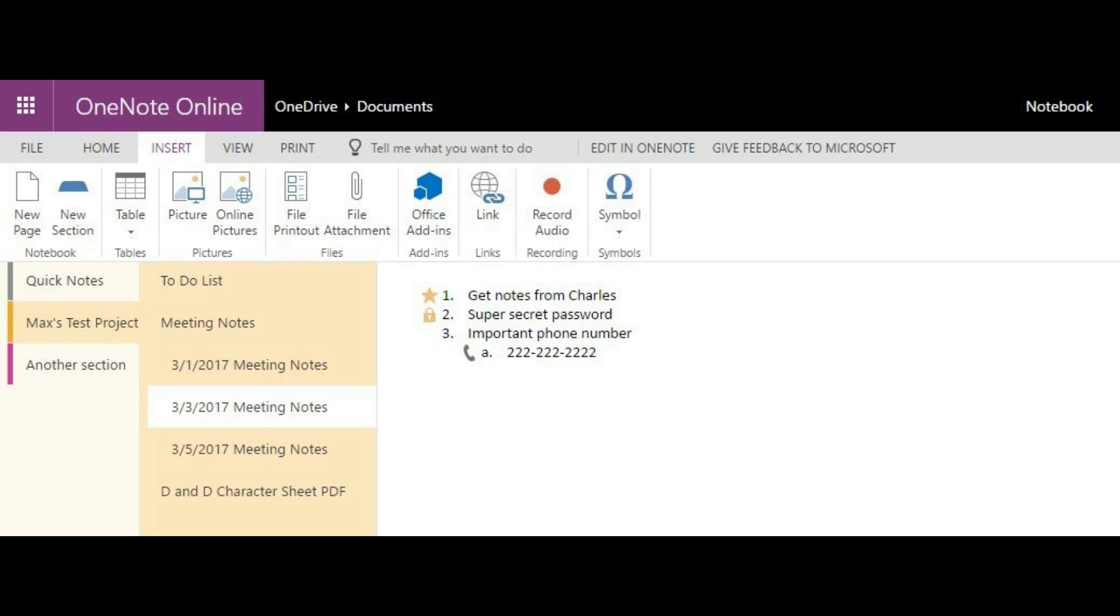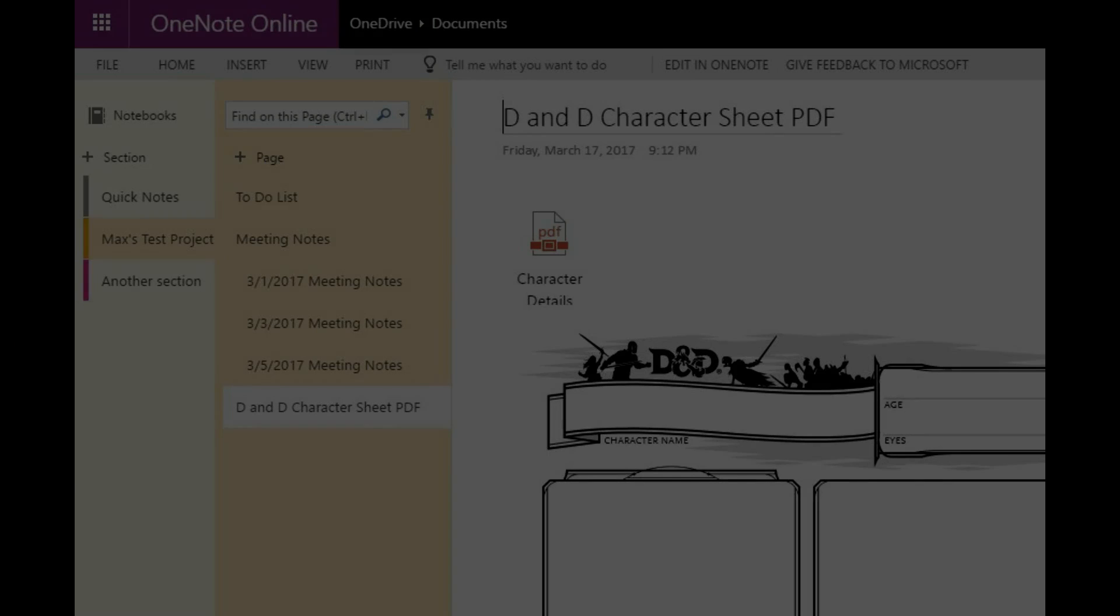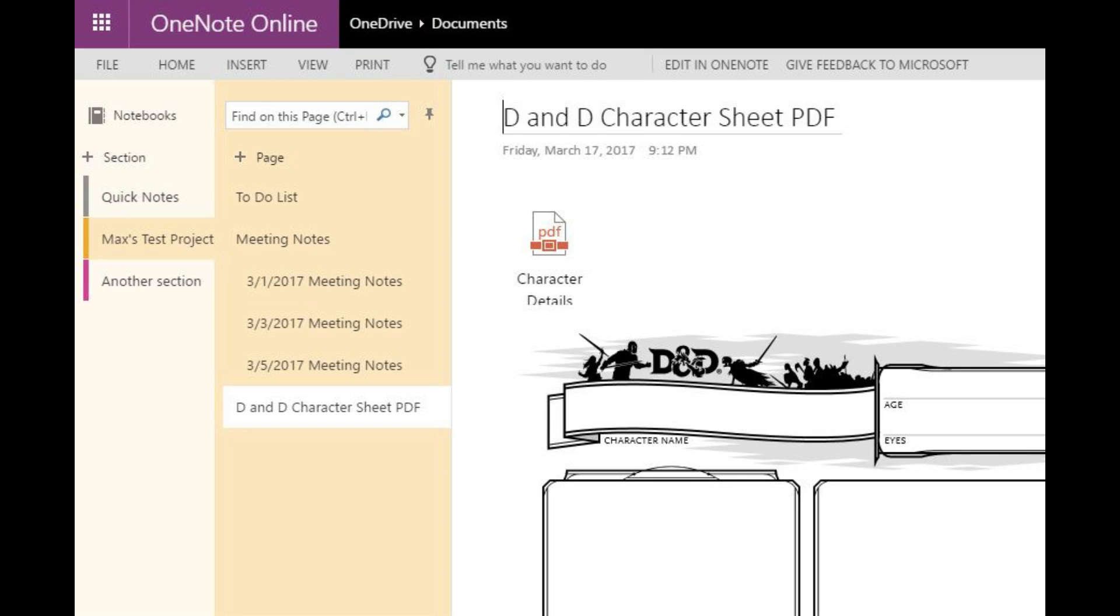Additionally, you can insert active versions of Microsoft files directly in your OneNote pages. Alternatively, you can insert some files that are not associated with Microsoft applications, but they will display as a PDF if they can be displayed at all.